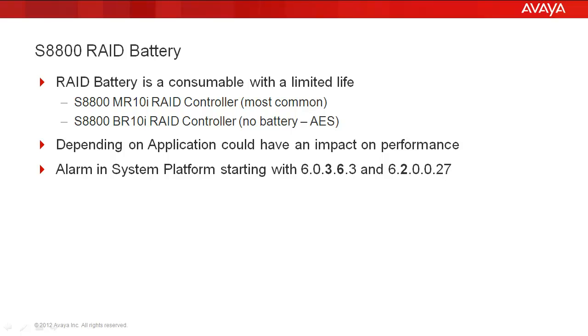The RAID battery in the MR10I is considered consumable and has a limited life. Depending on the application, the deprecation of that battery could have an impact on the performance or an upgrade. Alarming in System Platform started with System Platform 6.0 Service Pack 3 Patch 6, or the GA load of 6.2. Prior to that, the only way you could see if the battery was good was the way we're going to do it today, manually status it.